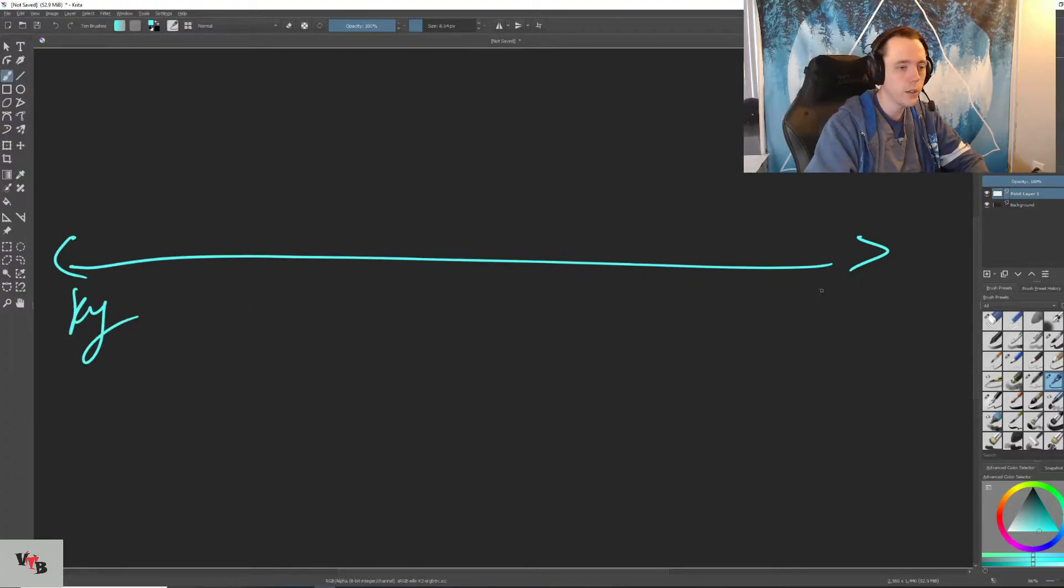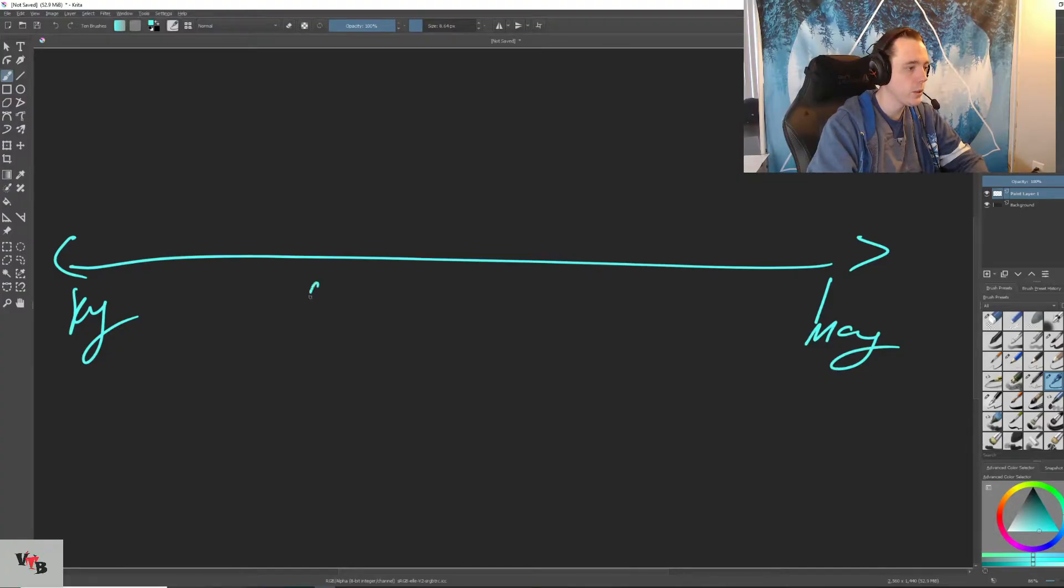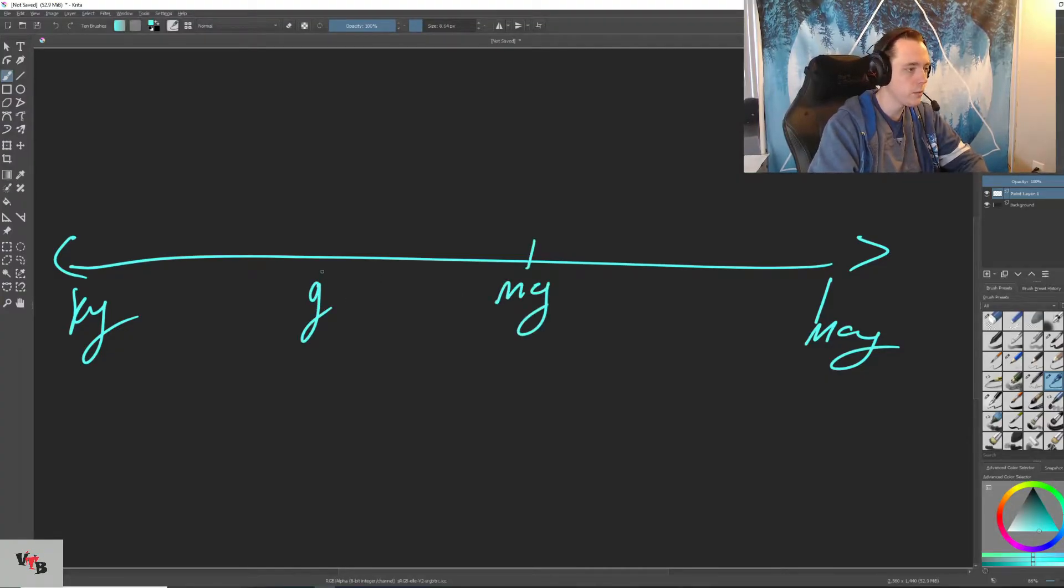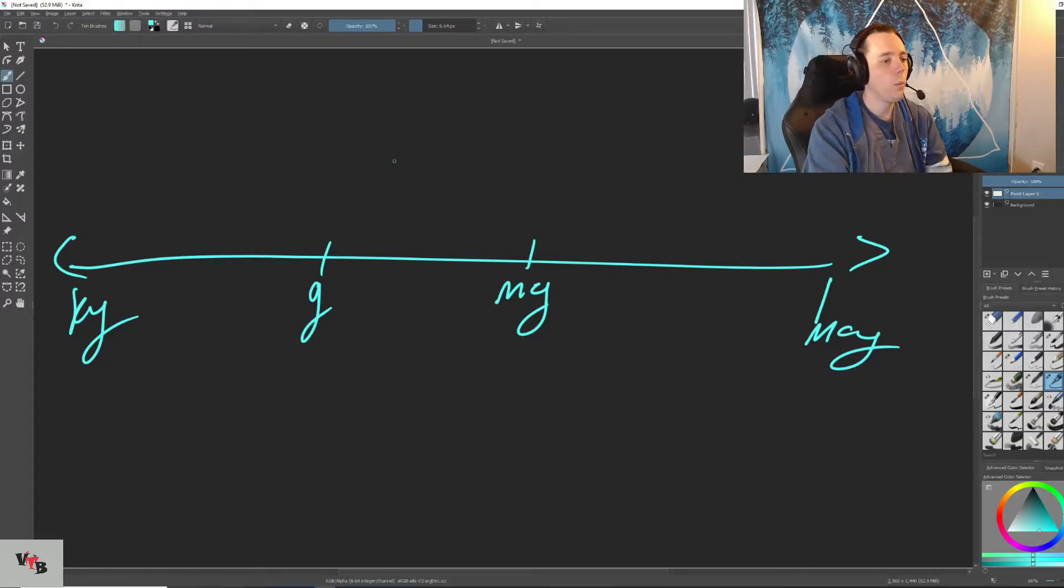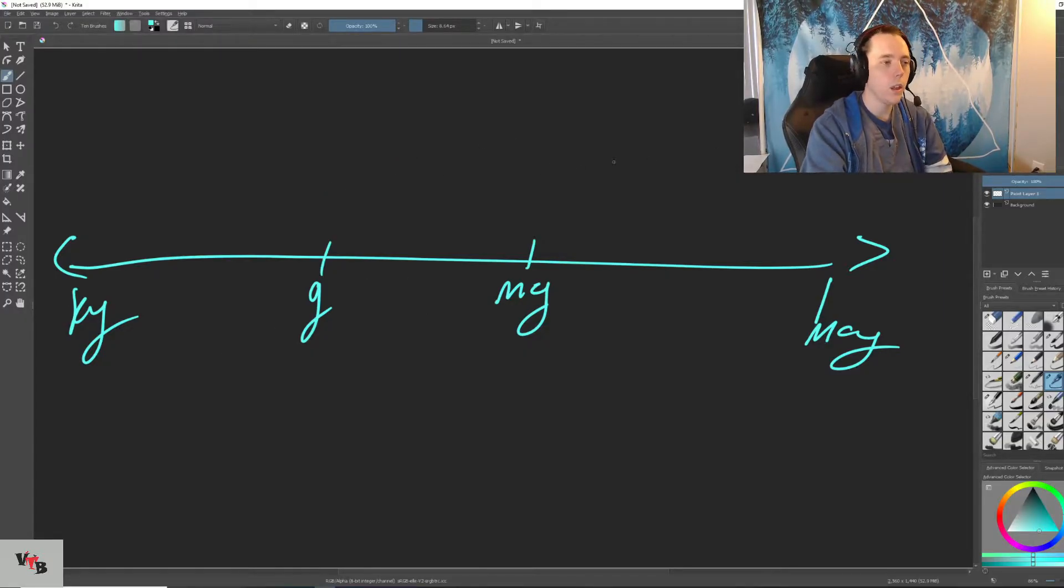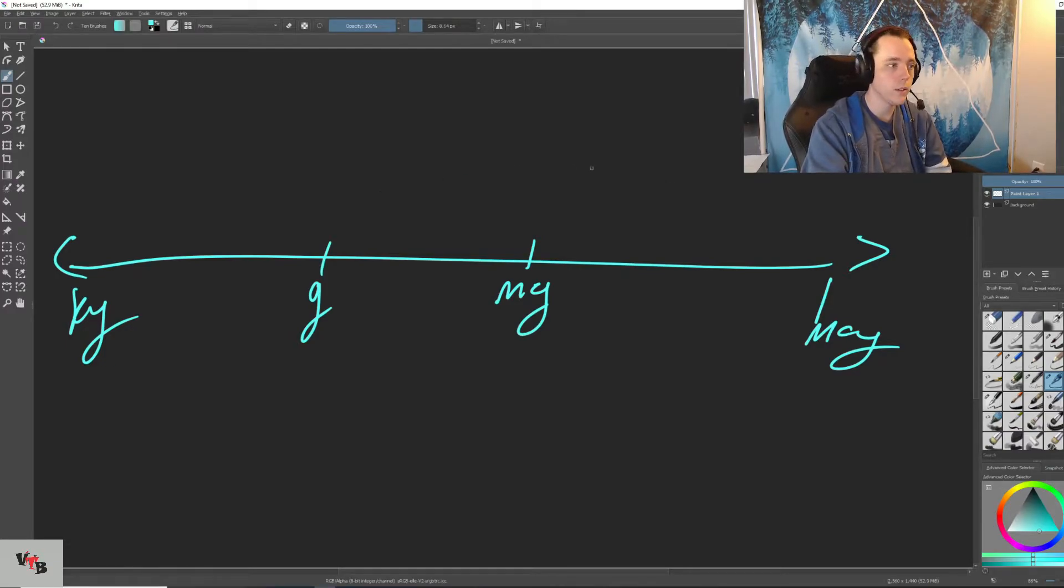On this end, we have kilograms. On this end, we have micrograms. And then we also have grams and milligrams.